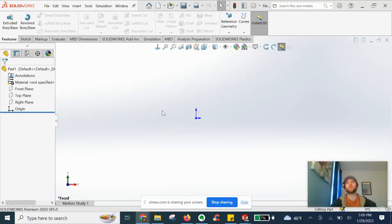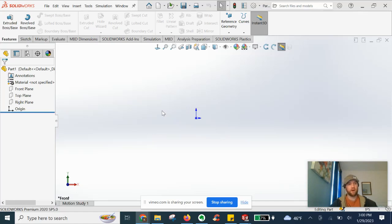In this SOLIDWORKS tutorial, we are going to explore the basic loft feature in 3D modeling.